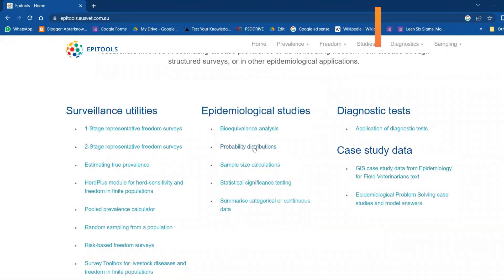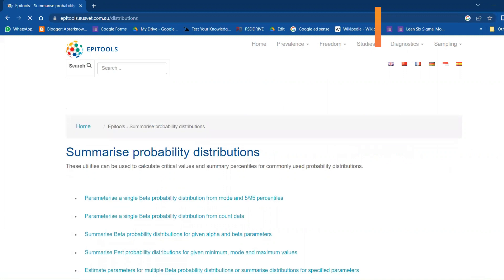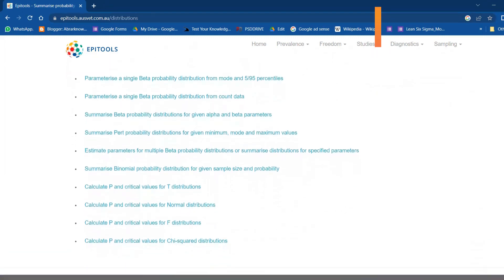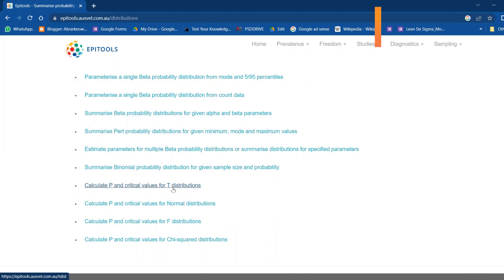You have various tests here, for example, calculate p and critical value for t-distribution, one-tail. We have in hypothesis for variable data normal distributions, F-test, and then chi-squared and all that.